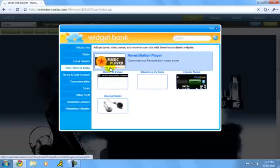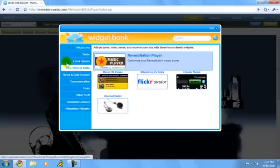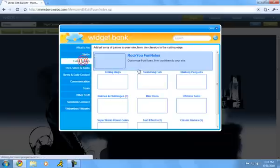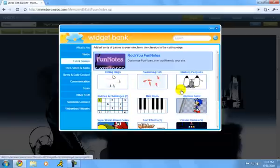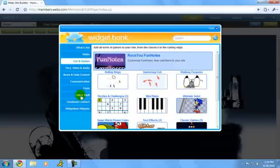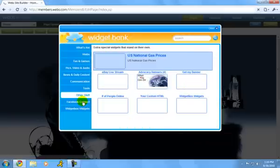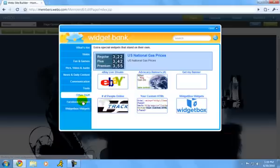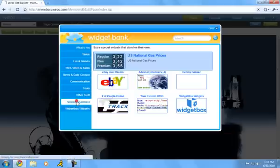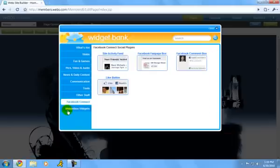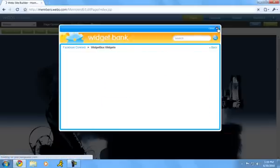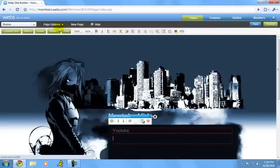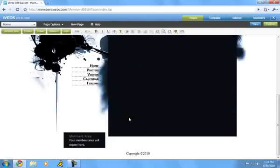You can also add videos. You can add games also in here. That's pretty cool. You can add Pacman and stuff. You can add classic old games. And then you can add Facebook and widget box and stuff like that.